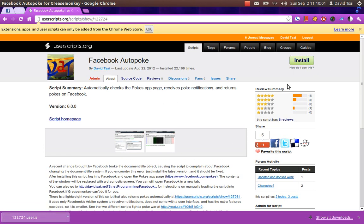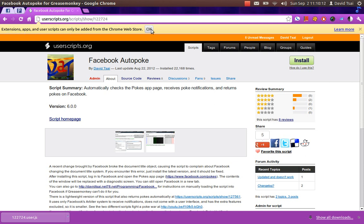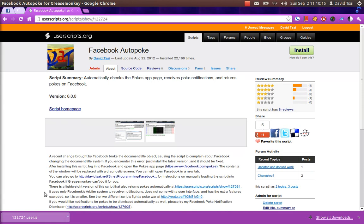Now, when you click that button, the script is downloaded to some folder on your computer and a message up here appears saying extensions, apps, and user scripts can only be added from the Chrome Web Store. So I'm going to click OK because it really doesn't give us any other options.